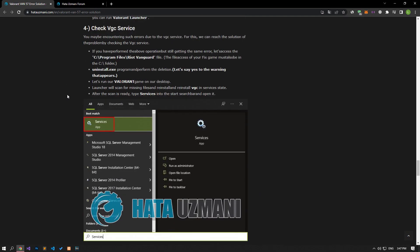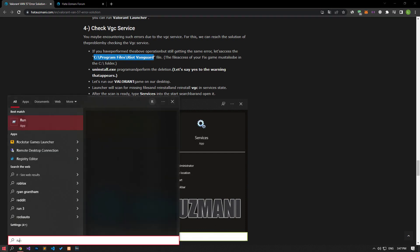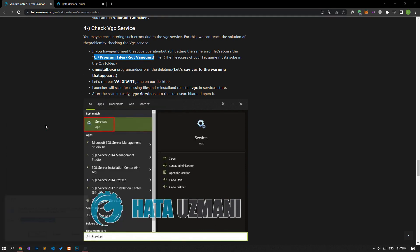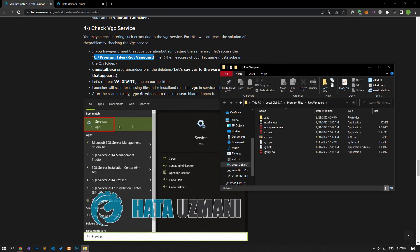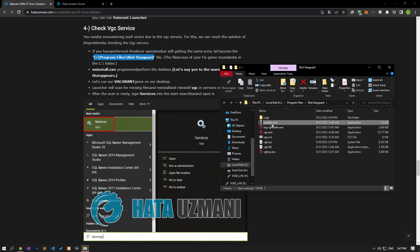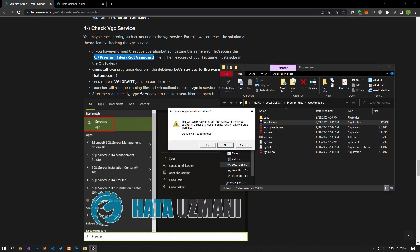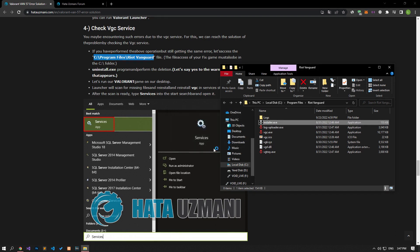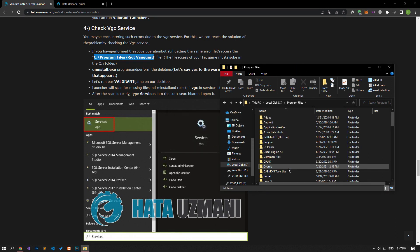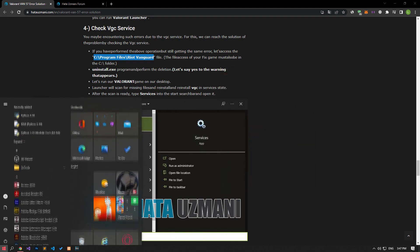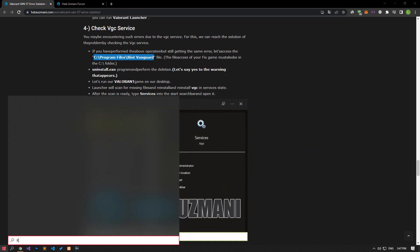You may have encountered such errors due to the VGC service. For this, we can reach the solution of the problem by checking the VGC service. Let's delete the VGC service from our computer by accessing the Vanguard file. Let's open the installer program in the Vanguard folder by double-clicking it and say yes to the warning that appears. After the service is successfully deleted, let's run the Riot client application as an administrator.